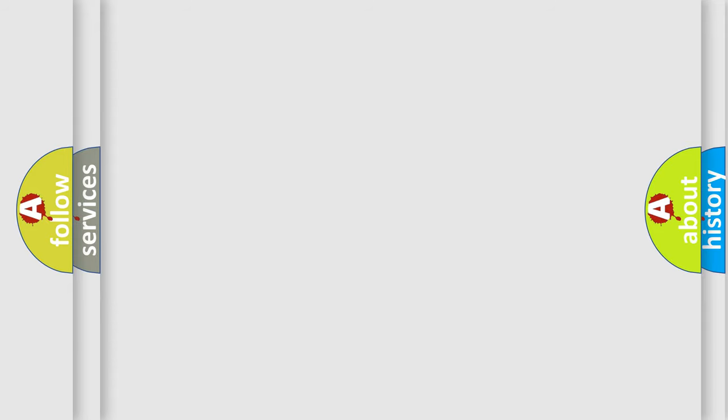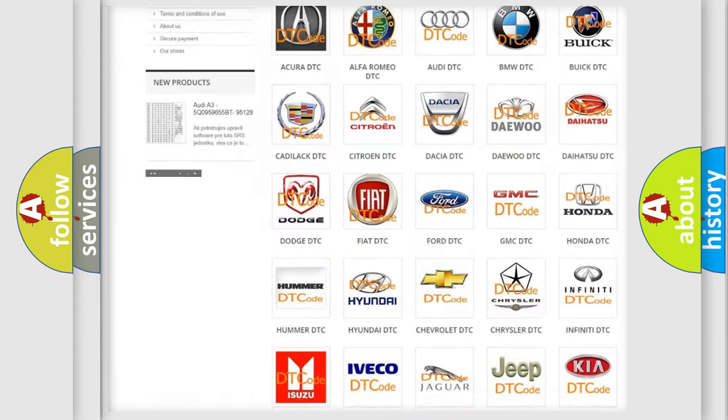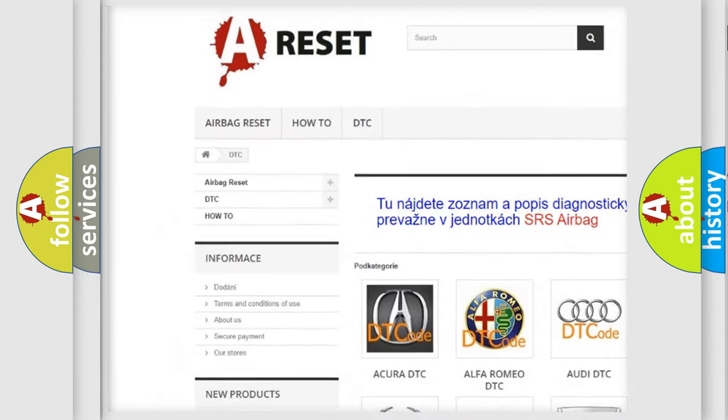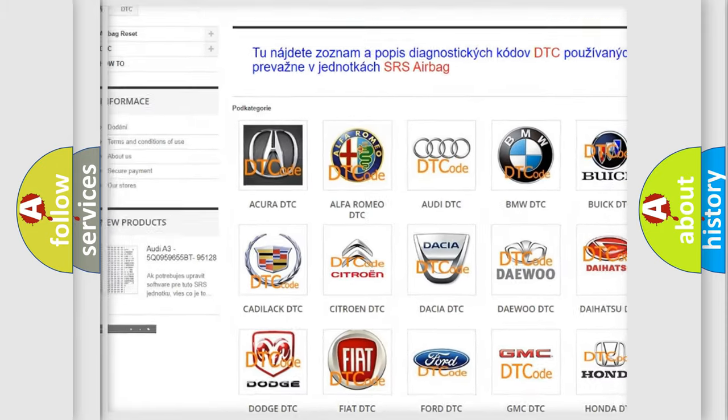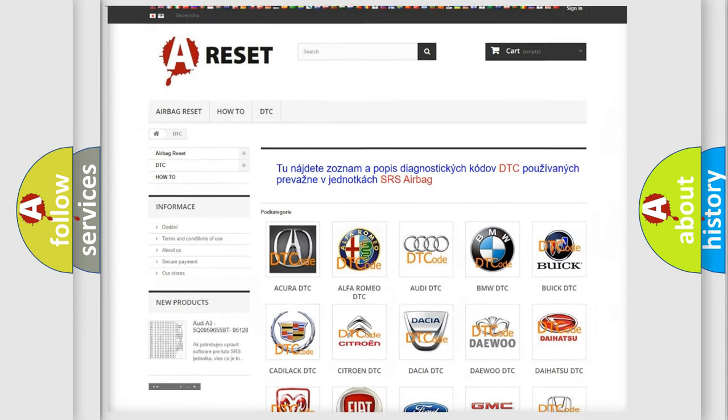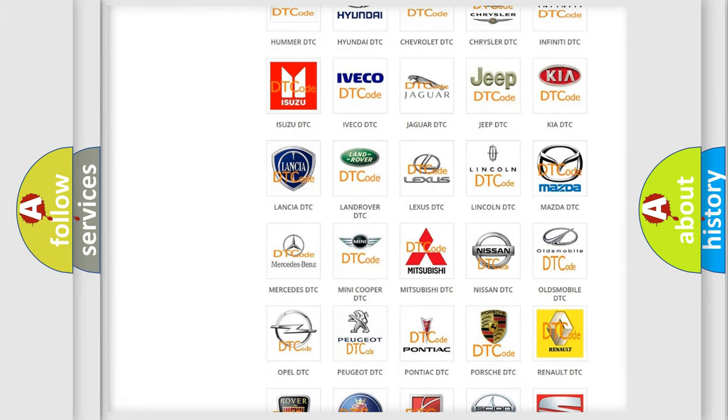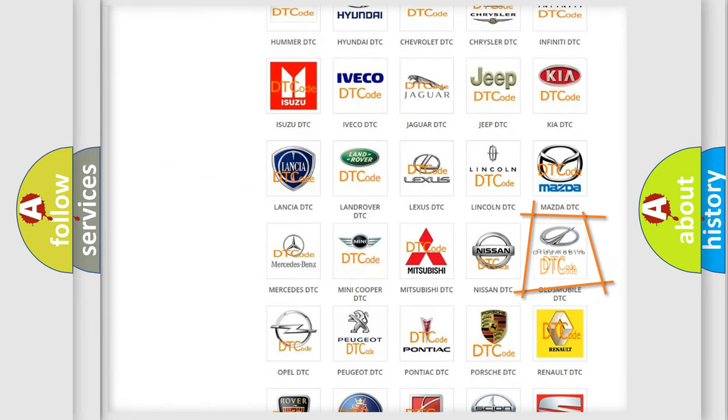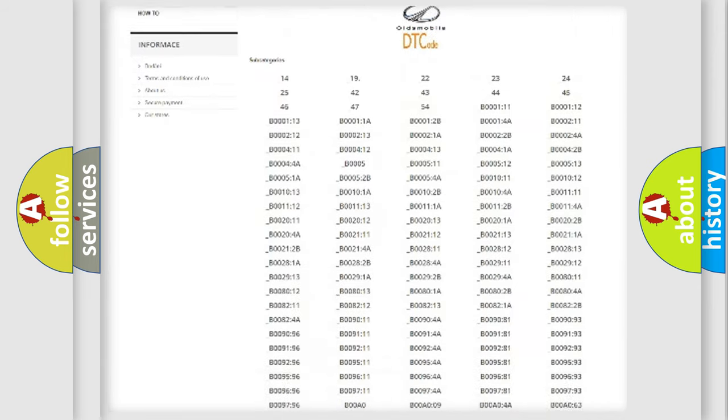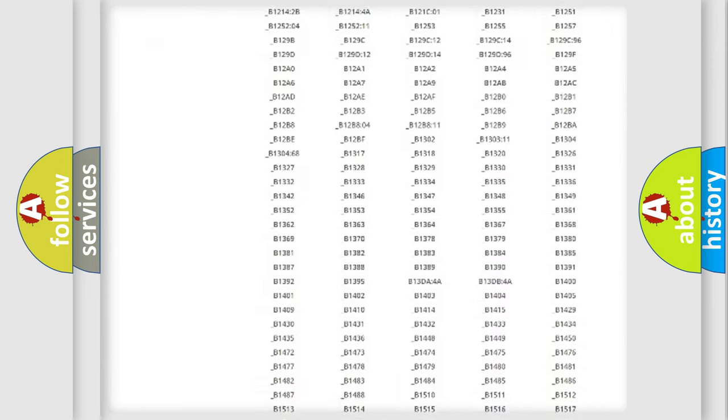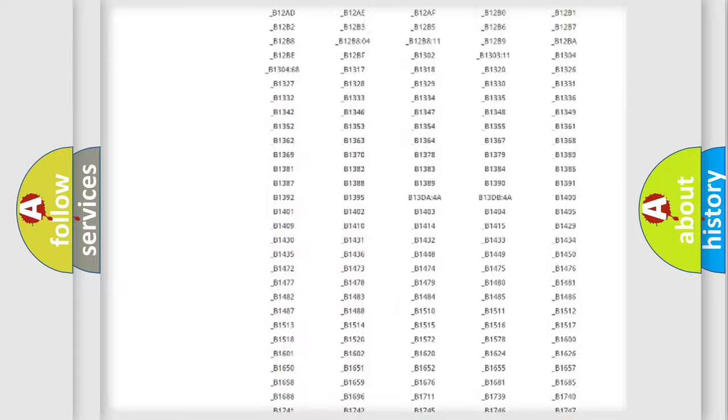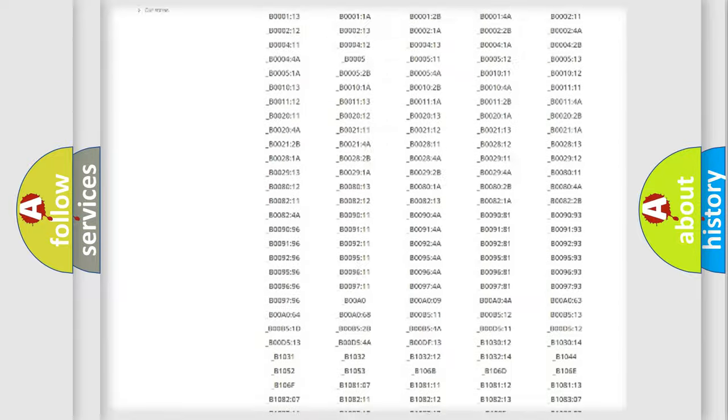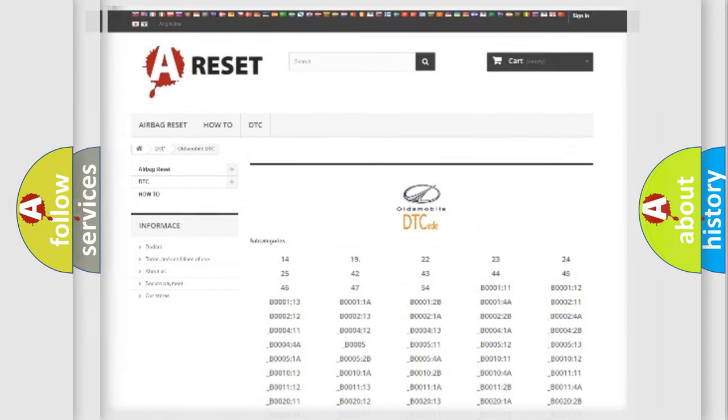Our website airbagreset.sk produces useful videos for you. You do not have to go through the OBD2 protocol anymore to know how to troubleshoot any car breakdown. You will find all the diagnostic codes that can be diagnosed in Oldsmobile vehicles. Also many other useful things.